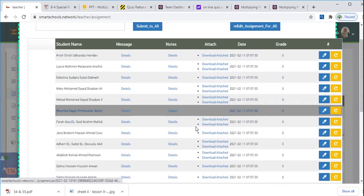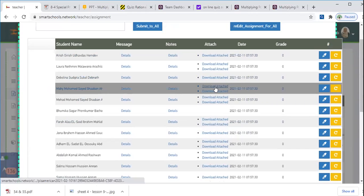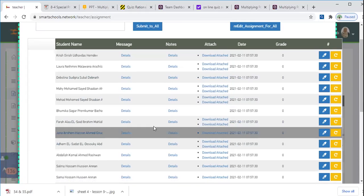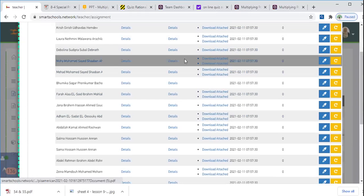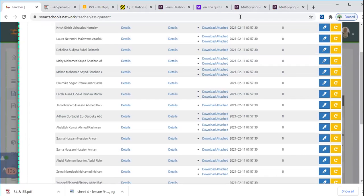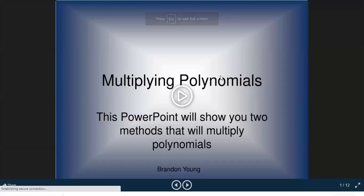The teacher praises most of the class for amazing homework this time, though some students left questions unanswered. Students are directed to find the model answer in the teacher library under Grade 9. Today's topic is introduced: competition in multiplying polynomials.